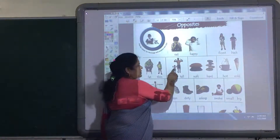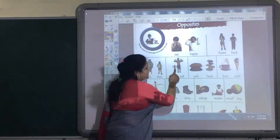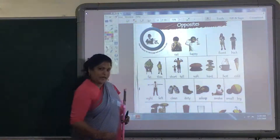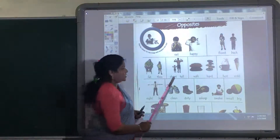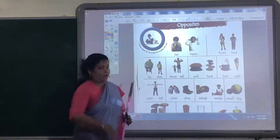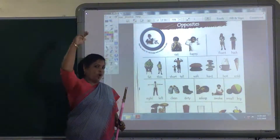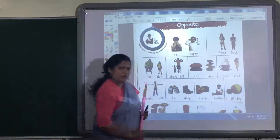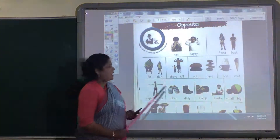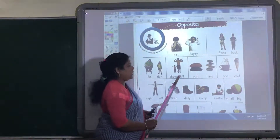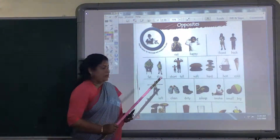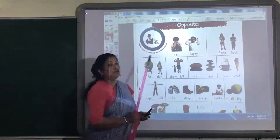Now, short and tall. Do you see this boy? He is very short. And his father? He is very tall. Short — and its opposite word is tall.